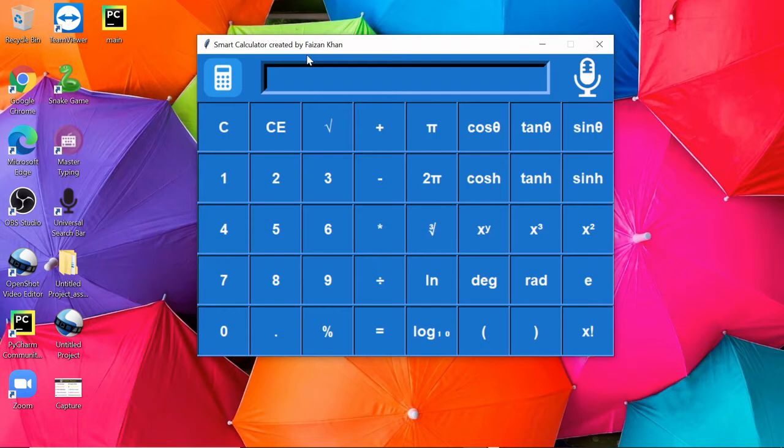I will be explaining you how to build this calculator step by step from scratch. Let me show you a few functionalities of this calculator.